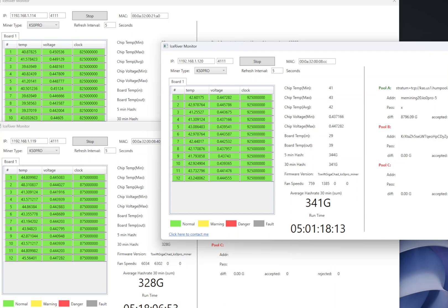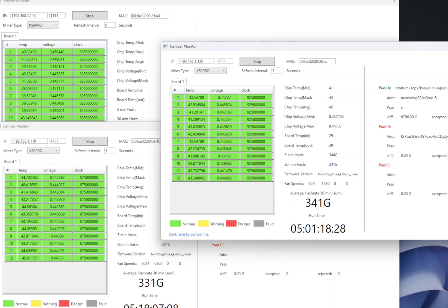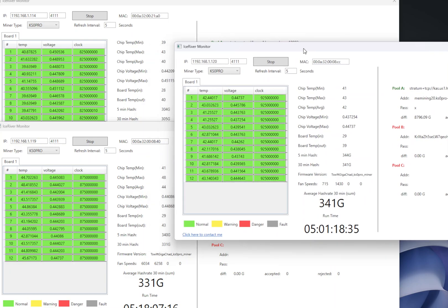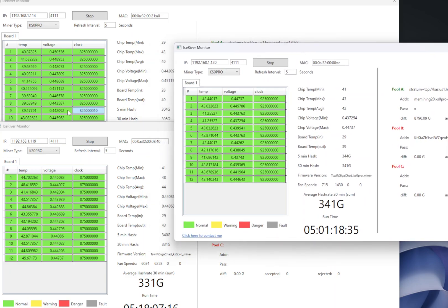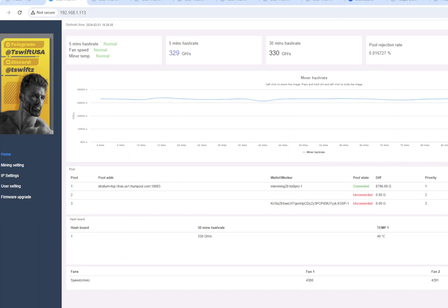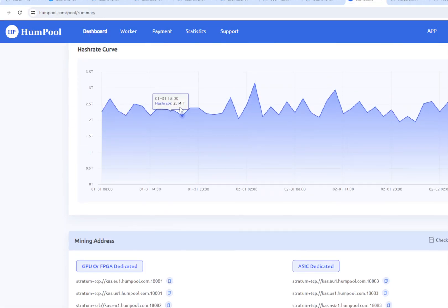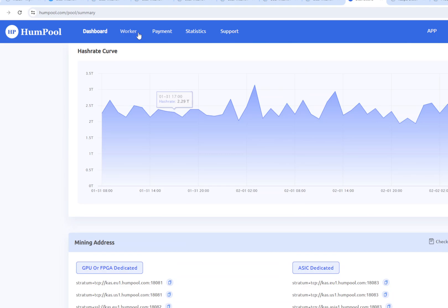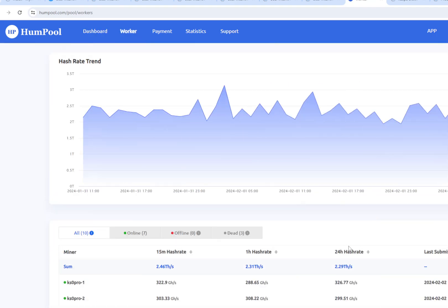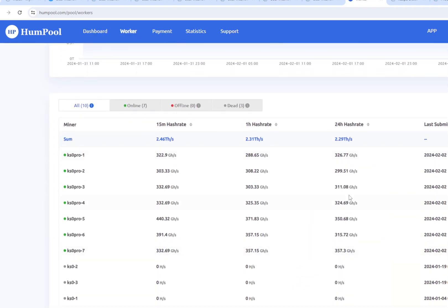But look at this guys, this one running 340 giga hash version for five days, it's only one rejected share. Temperatures are fine there and it's totally fine running stable on the pool. This is what's important here to check on your Ice River monitor and more importantly when you're checking your pool is to make sure you're getting your average hash rate.